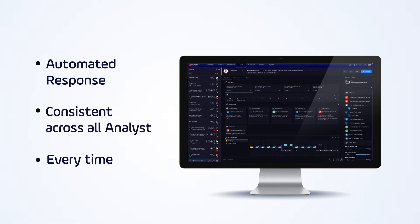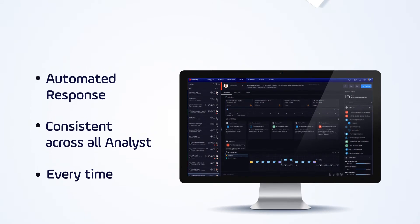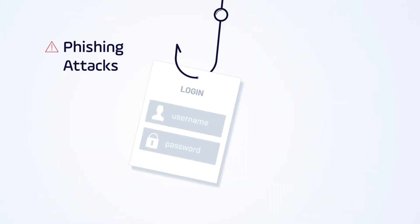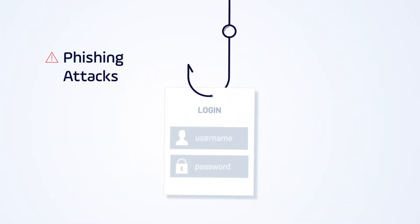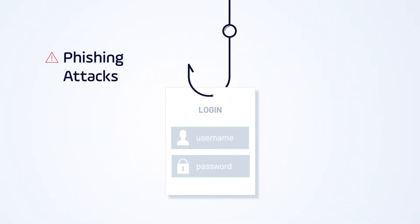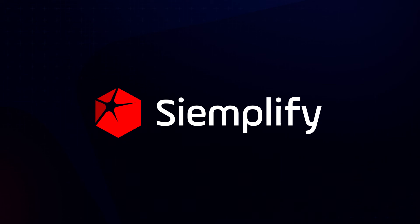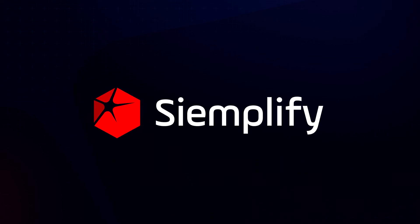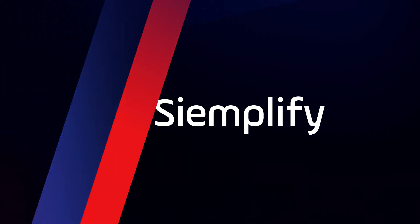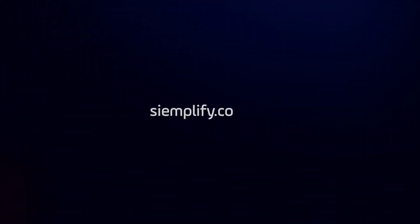Phishing attacks are not the most difficult thing to investigate, but can severely impact productivity due to the time-consuming manual processes required. With the Simplify Security Operations Platform, phishing investigations are streamlined, driving up efficiency across the SOC. For more information about the Simplify Security Operations Platform, visit us at Simplify.co.